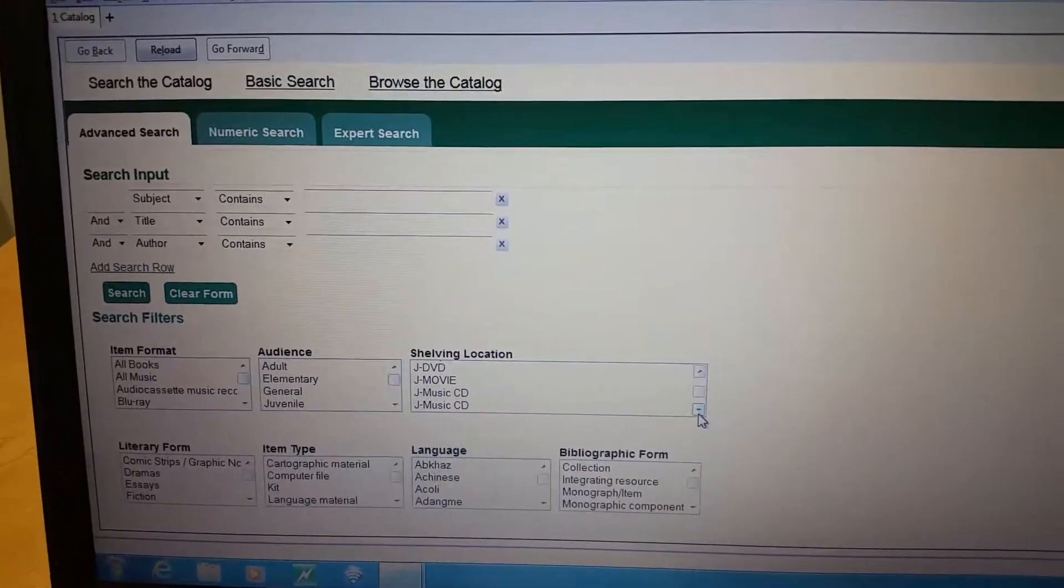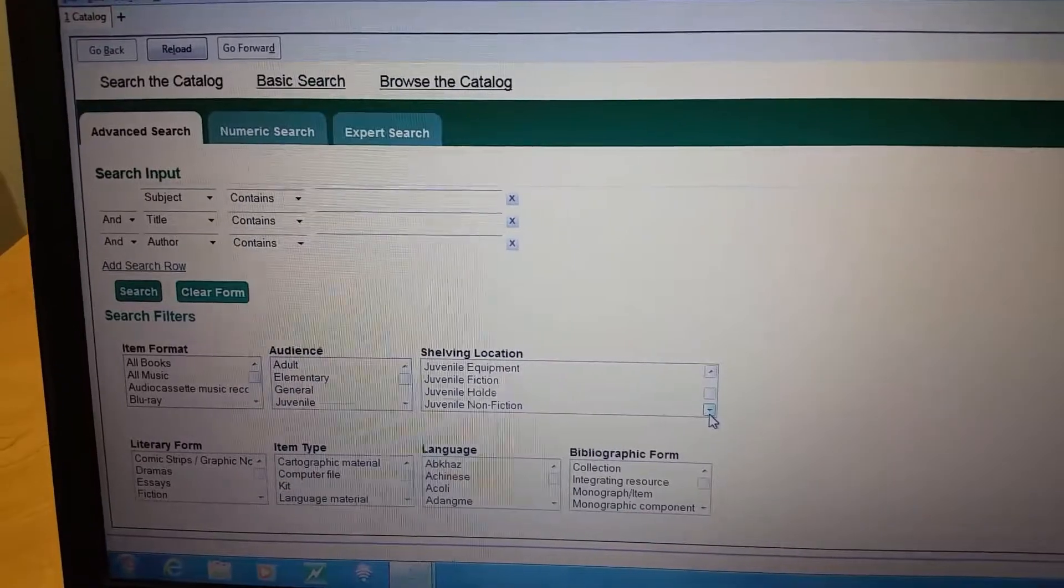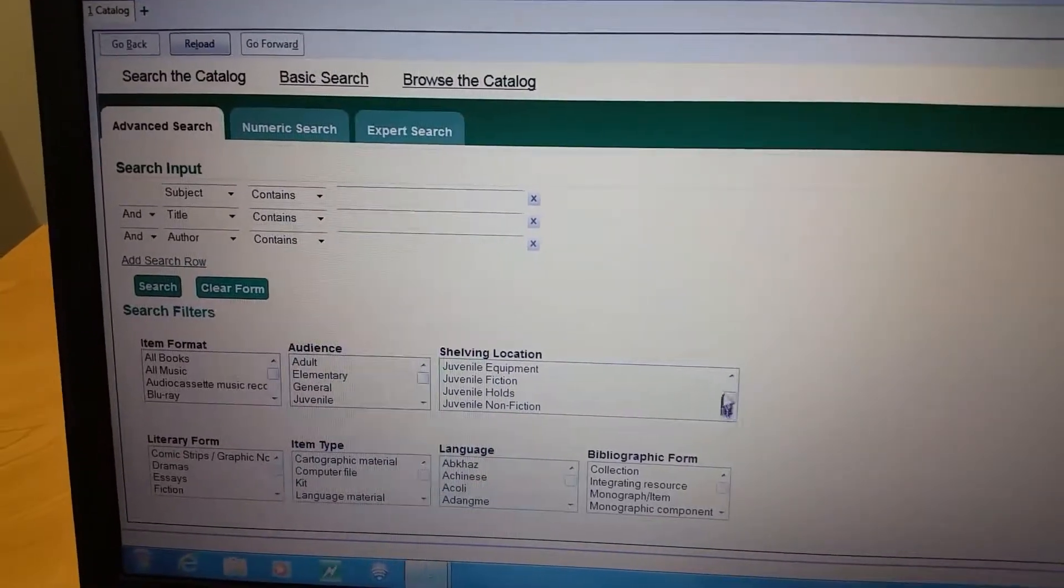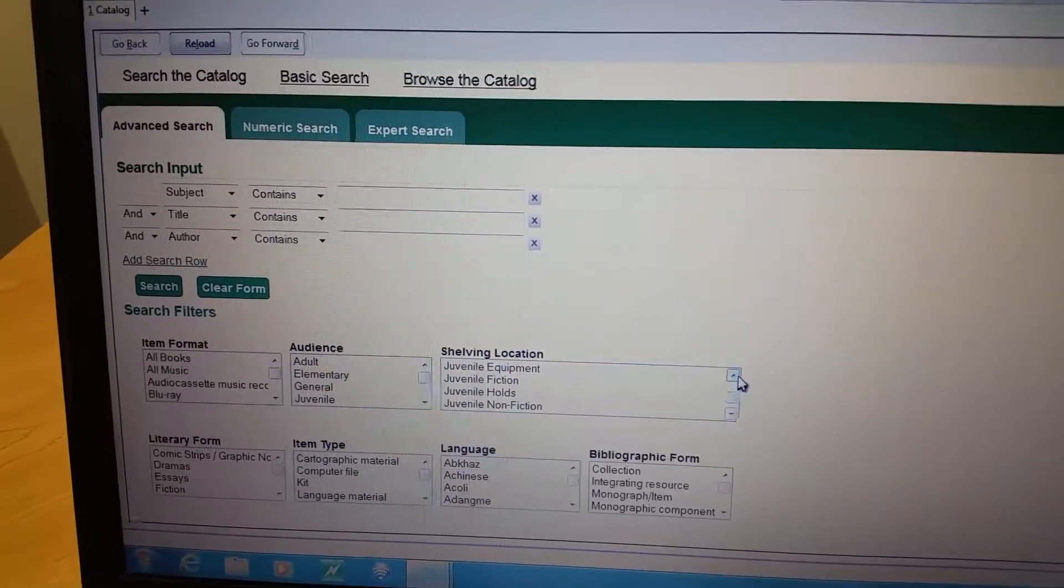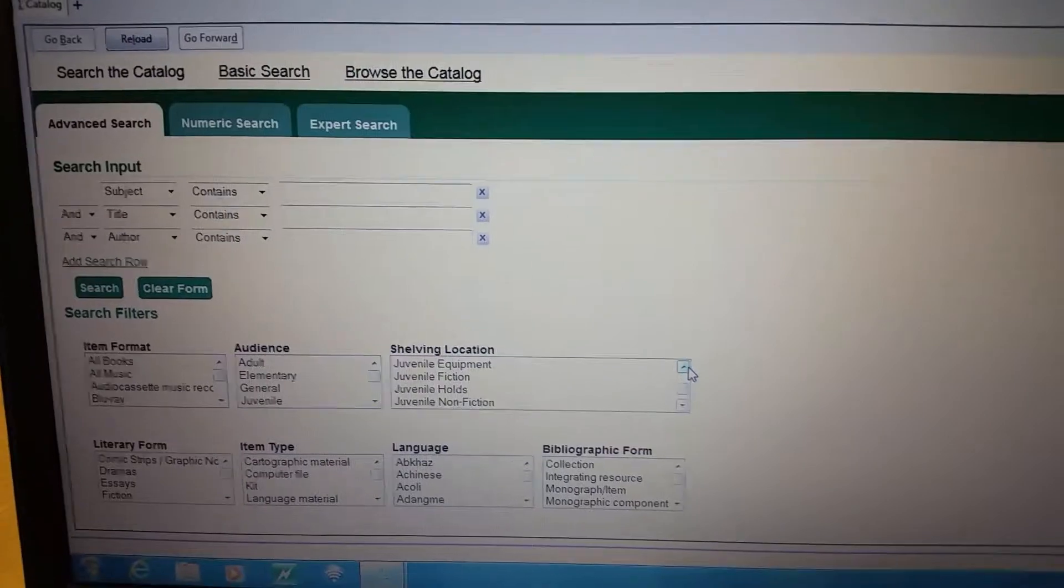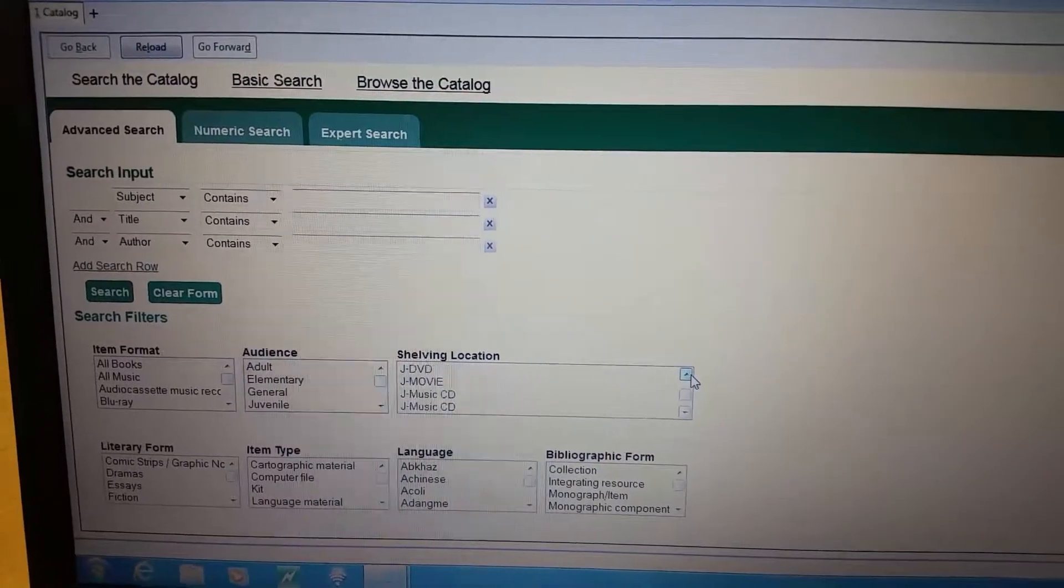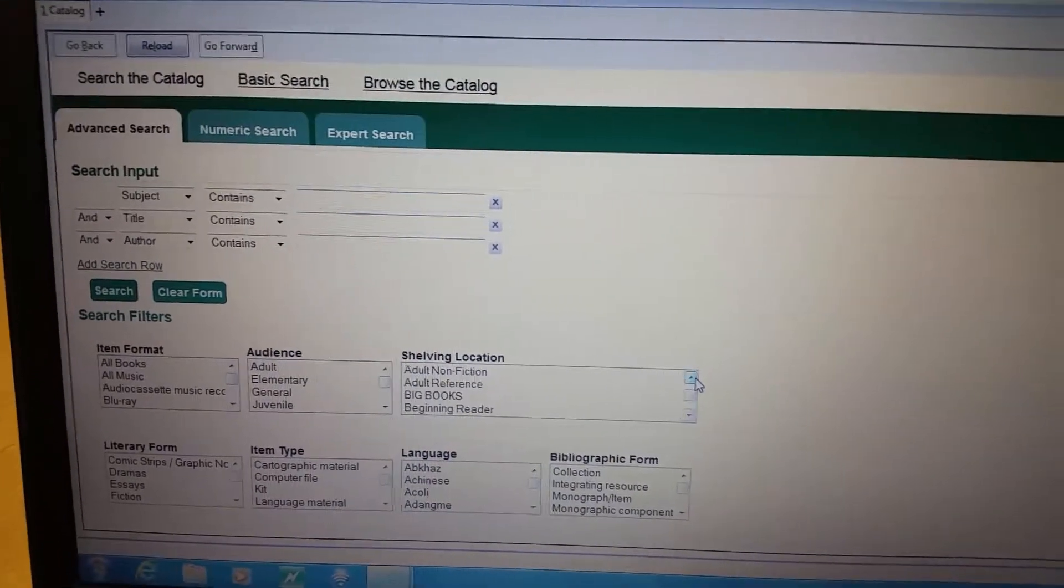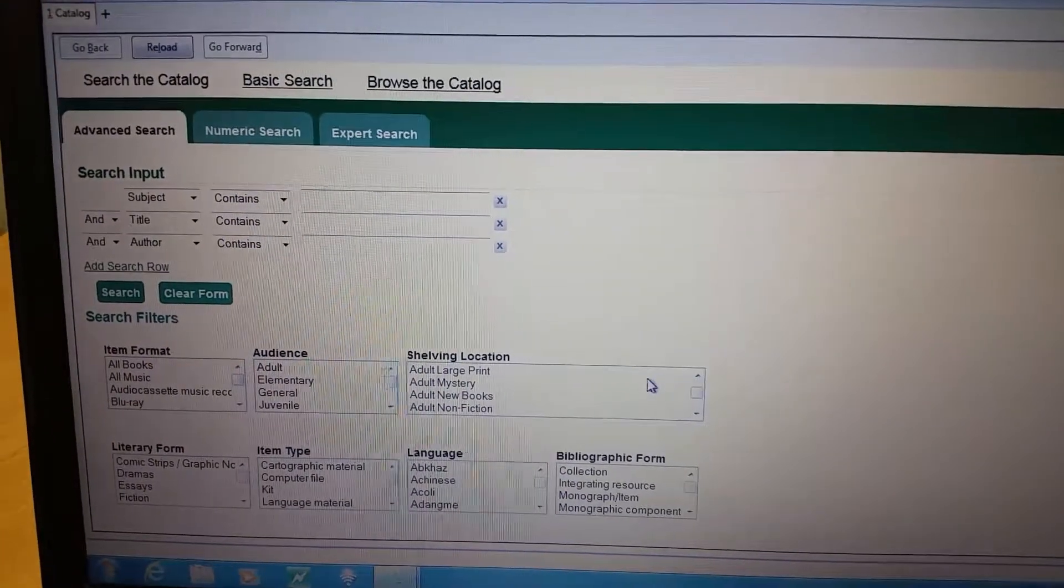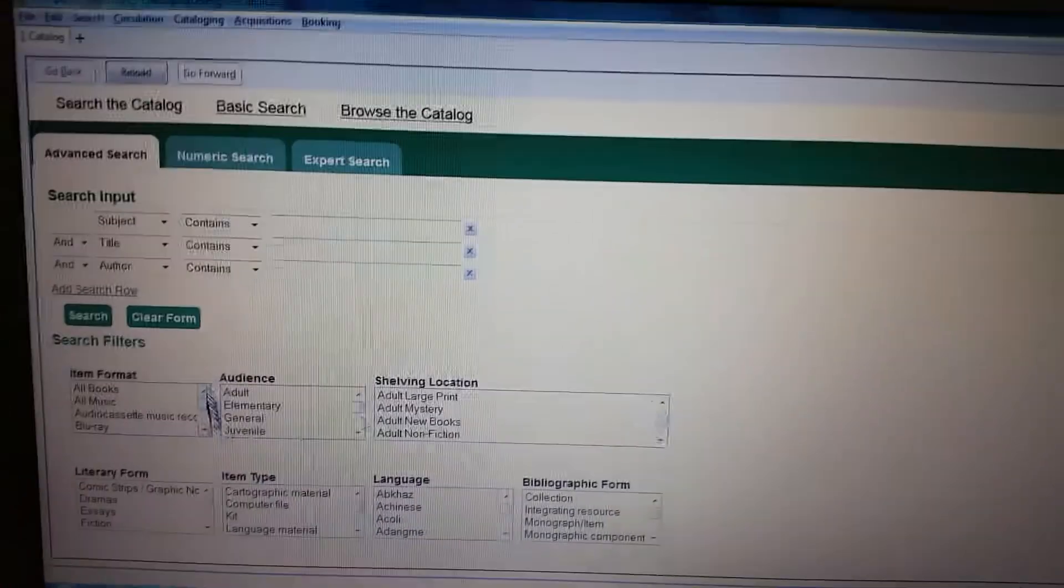You probably would do J graphic or juvenile nonfiction, however you want to do it or vice versa. If you have an adult wanting something and they don't want to see the kids stuff, do adult nonfiction or adult large print if they're only wanting a large print book.